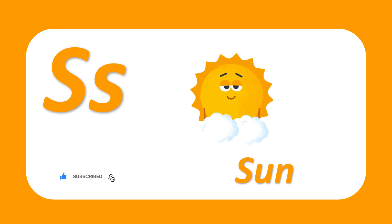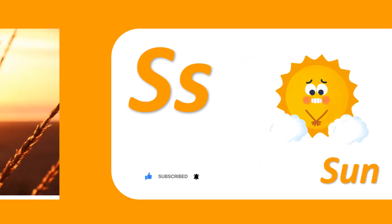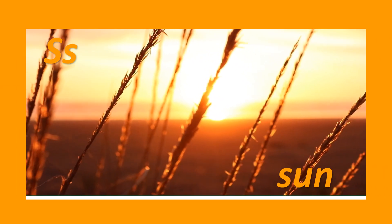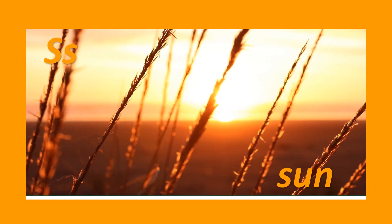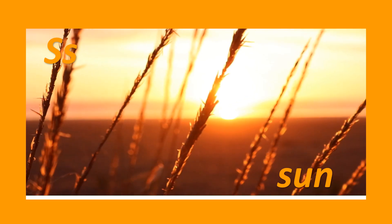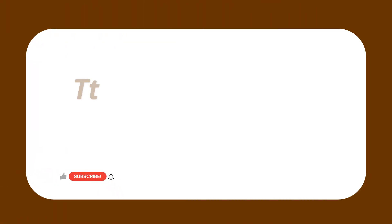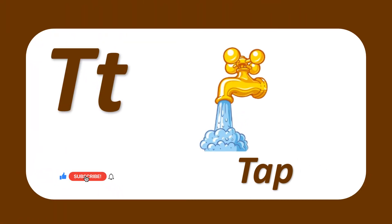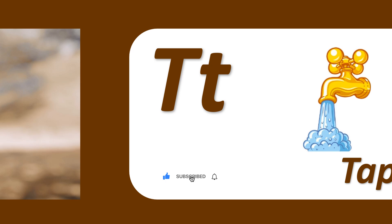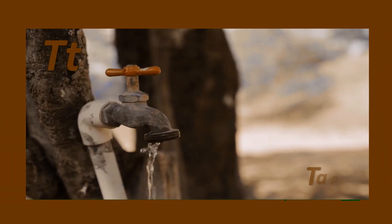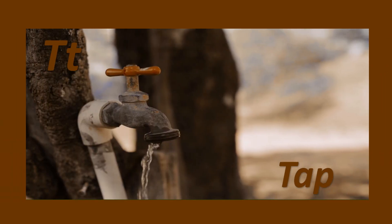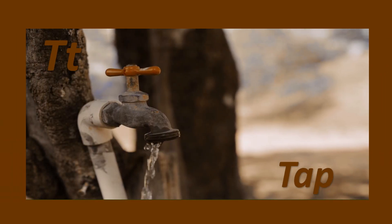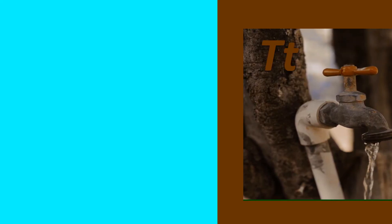S for sun. Sun. S-U-N, sun. T for tap. T-A-P, tap.